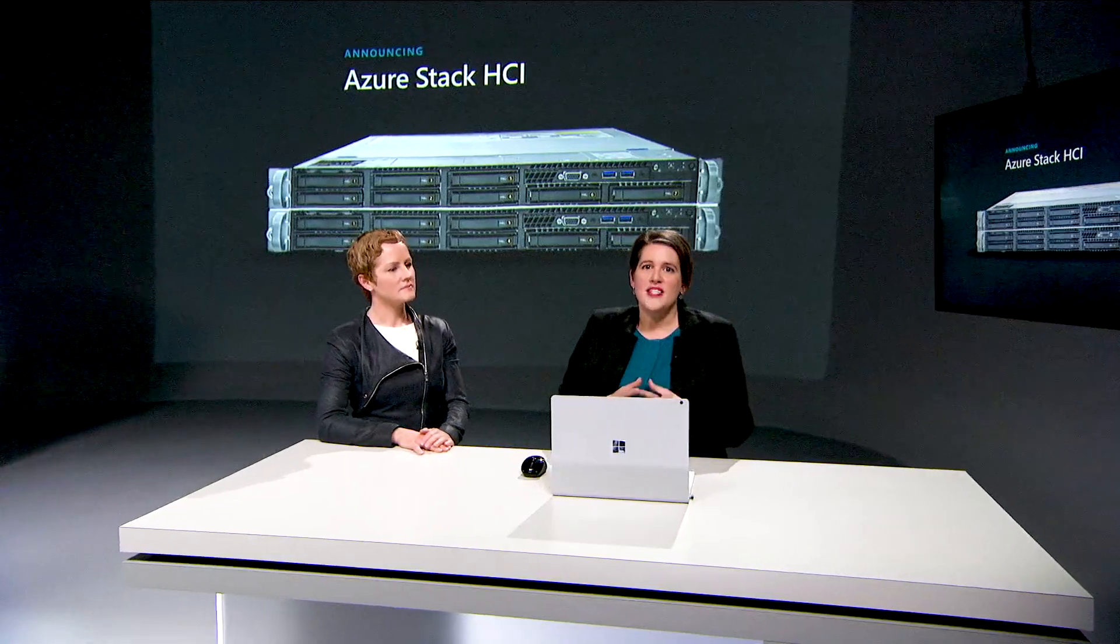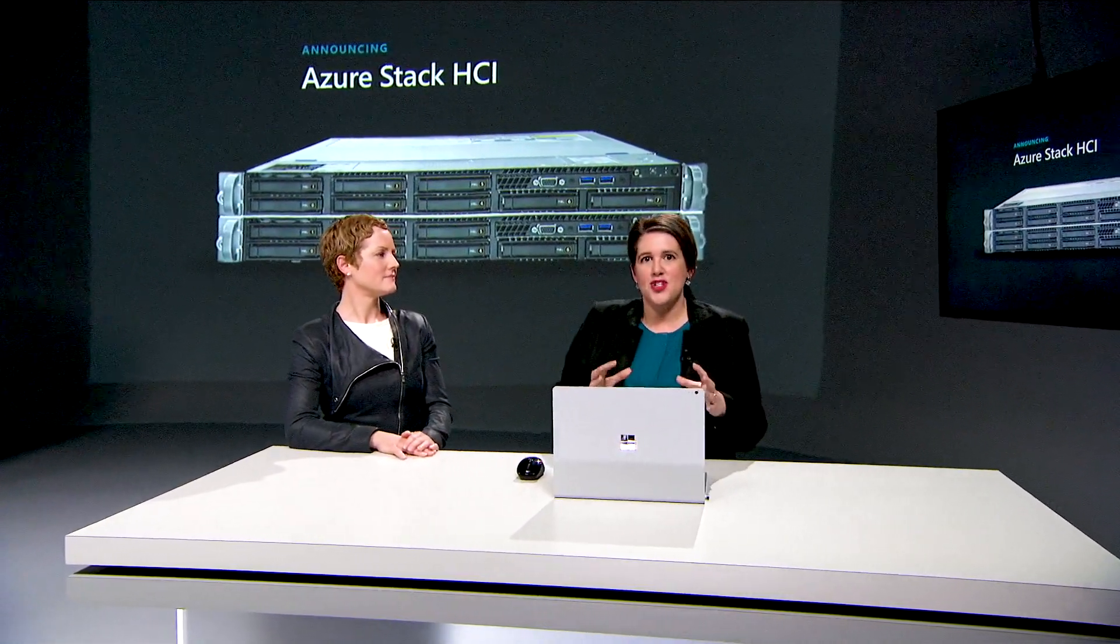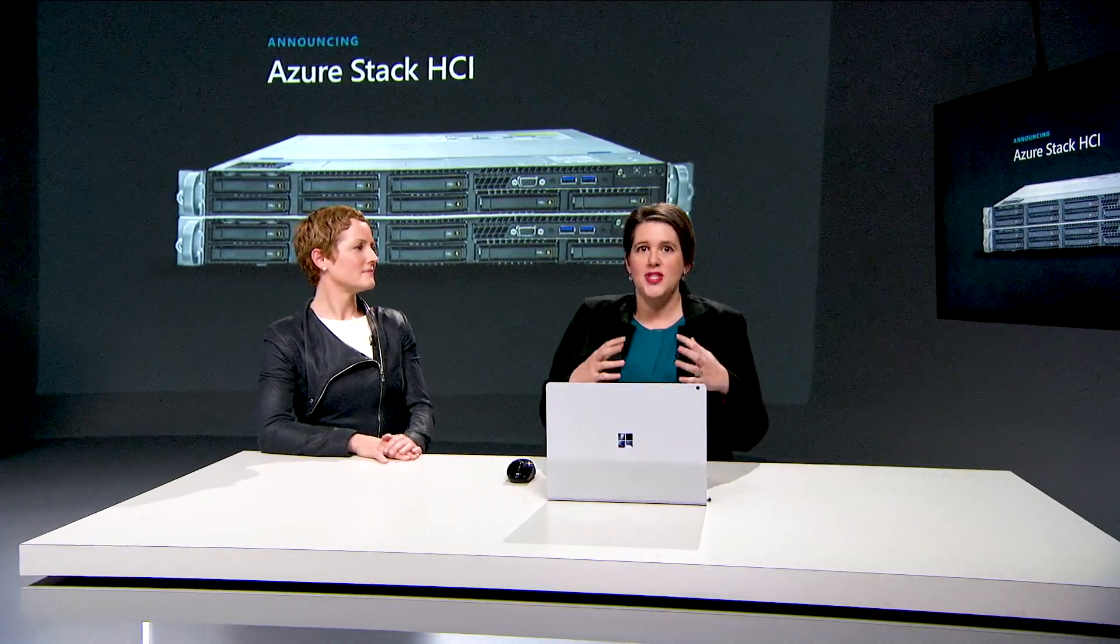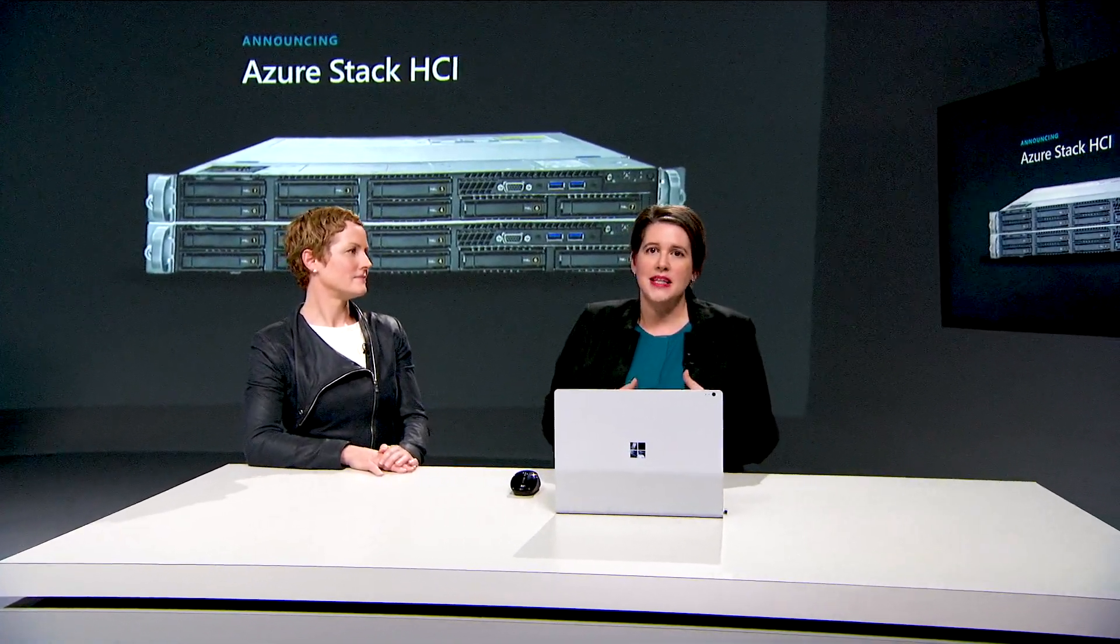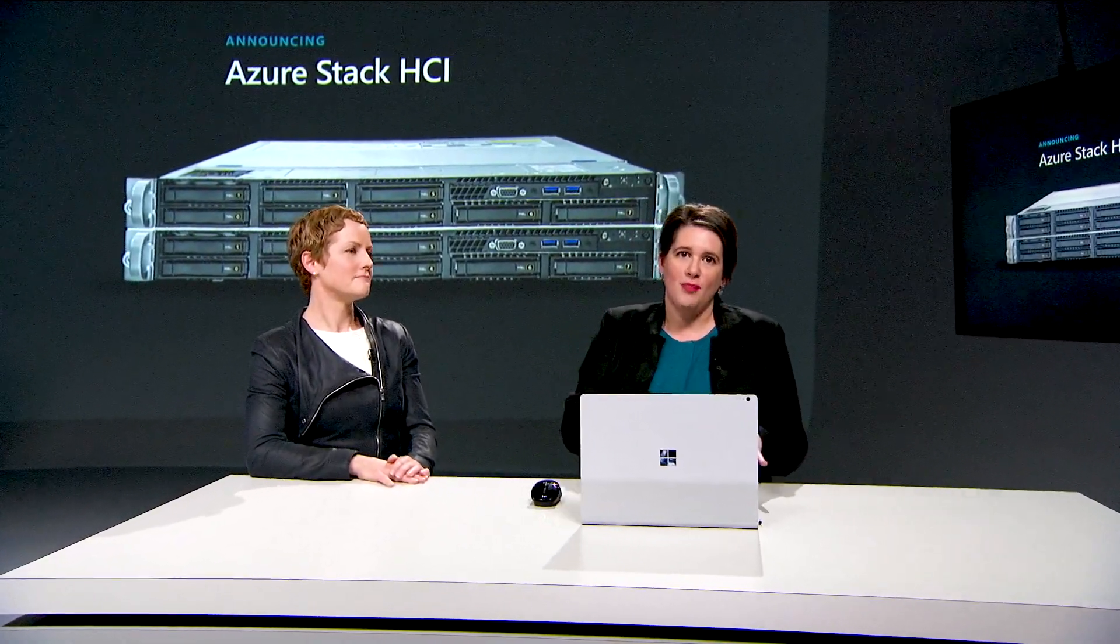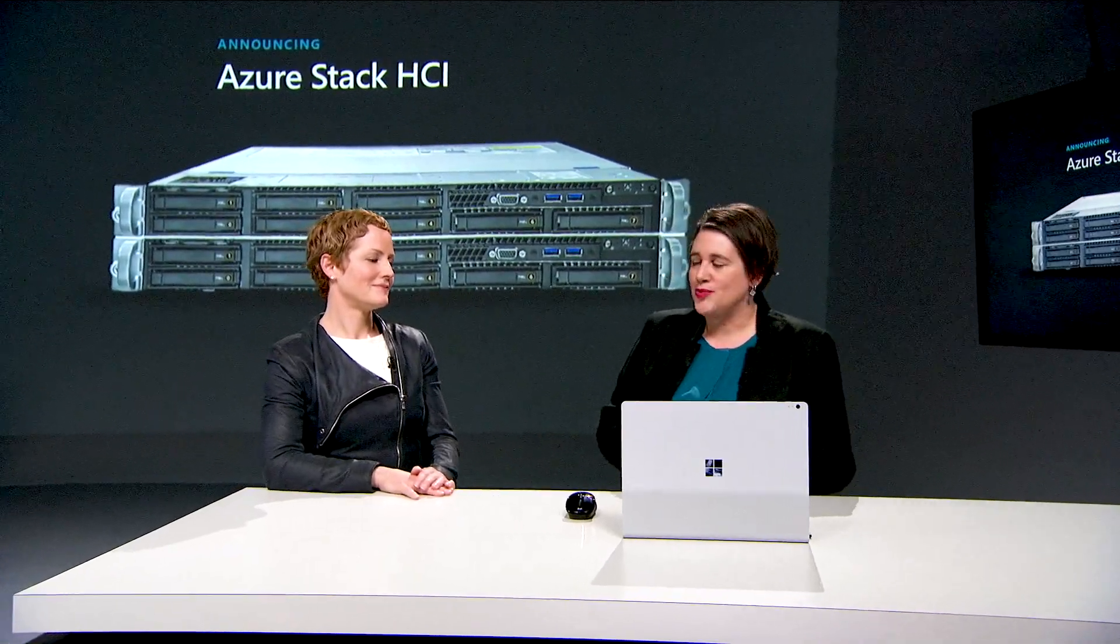We are excited for customers to use Windows Admin Center to manage their Azure Stack HCI solutions and use the Azure Hybrid Services to easily leverage the power of Azure to augment their on-premises infrastructure. This is fantastic. But when can customers get their hands on Azure Stack HCI?